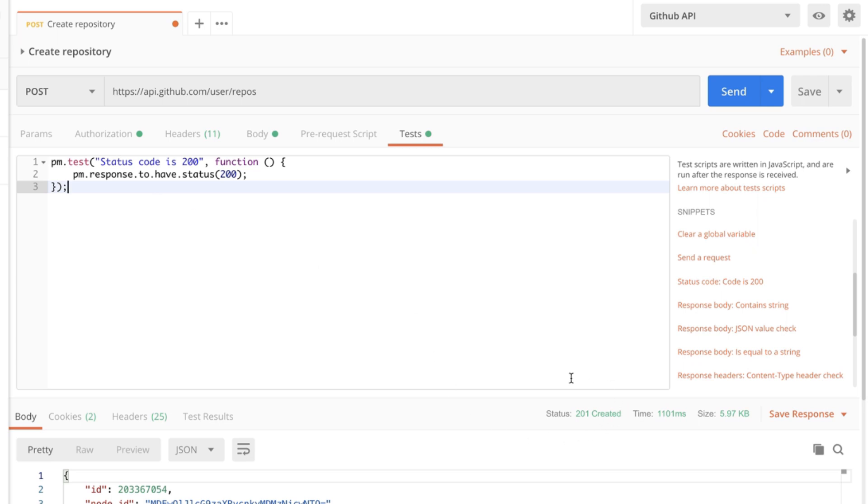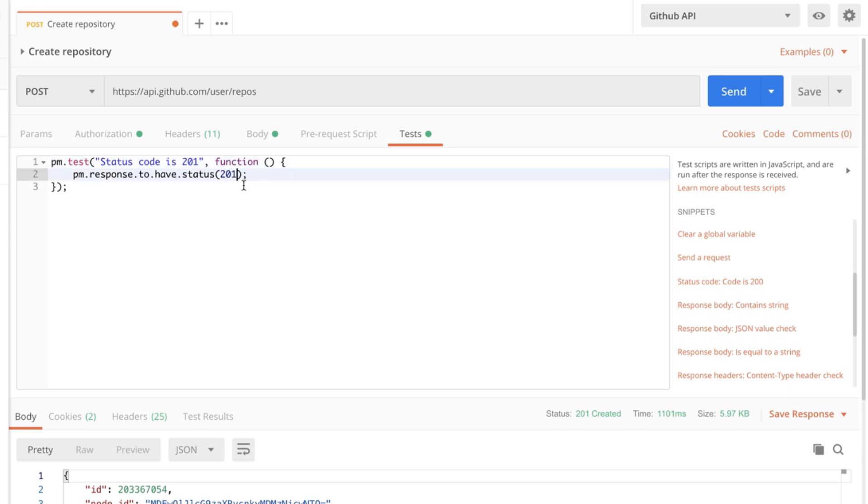Now we know that our status code is in this case 201 so we need to change that here and this will be the test title and here as well because this is the value that will be asserted.